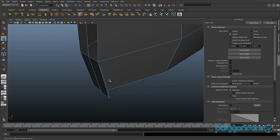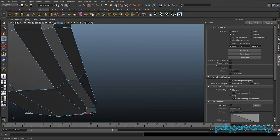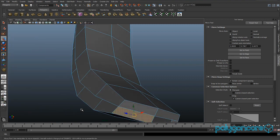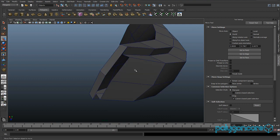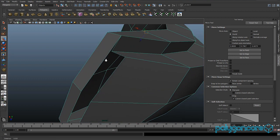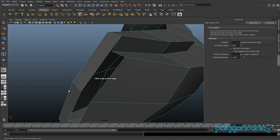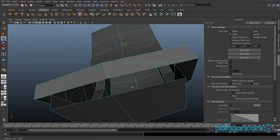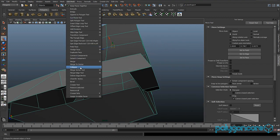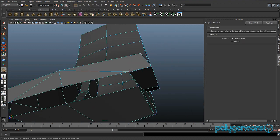Go to the bottom of the model and delete all the faces on the bottom — this face, this face, that face — delete all of them. Now go to the split polygon tool and start a split here, dragging it to about there, same with the other side. Then go to your merge vertex tool and merge these edges together.